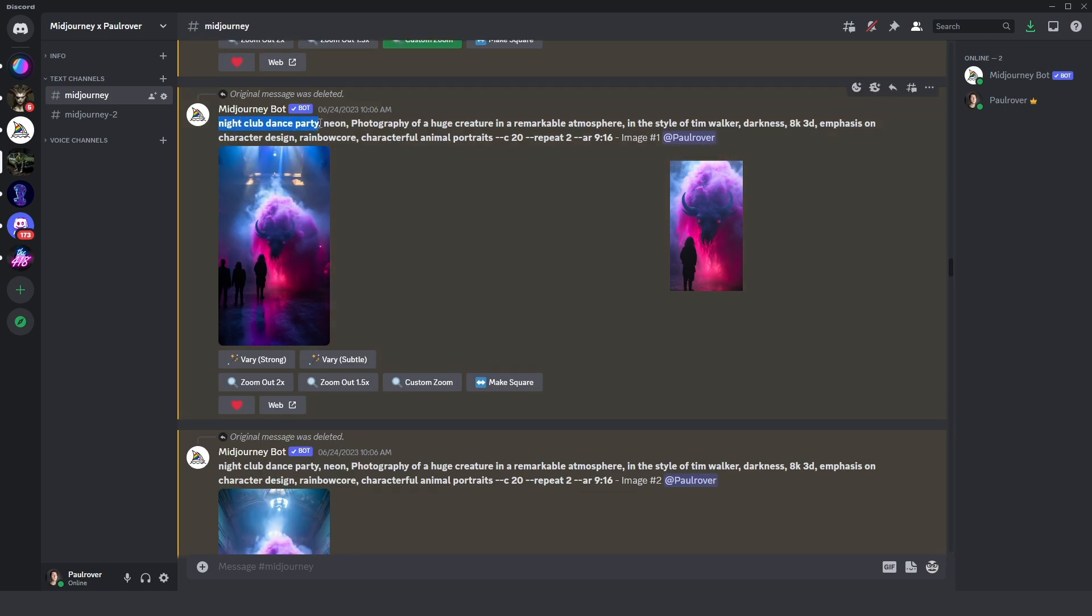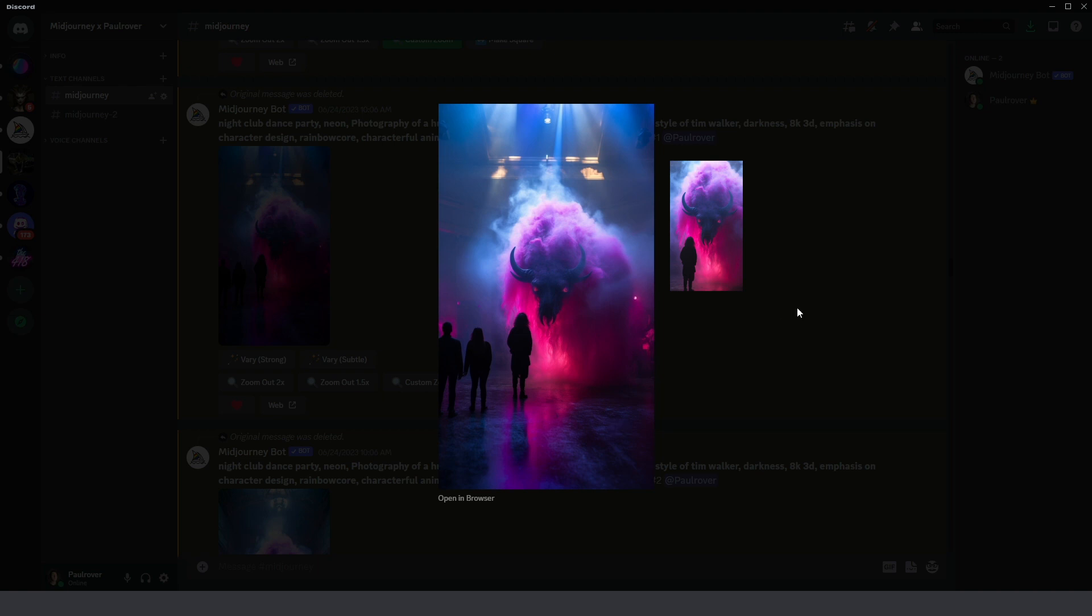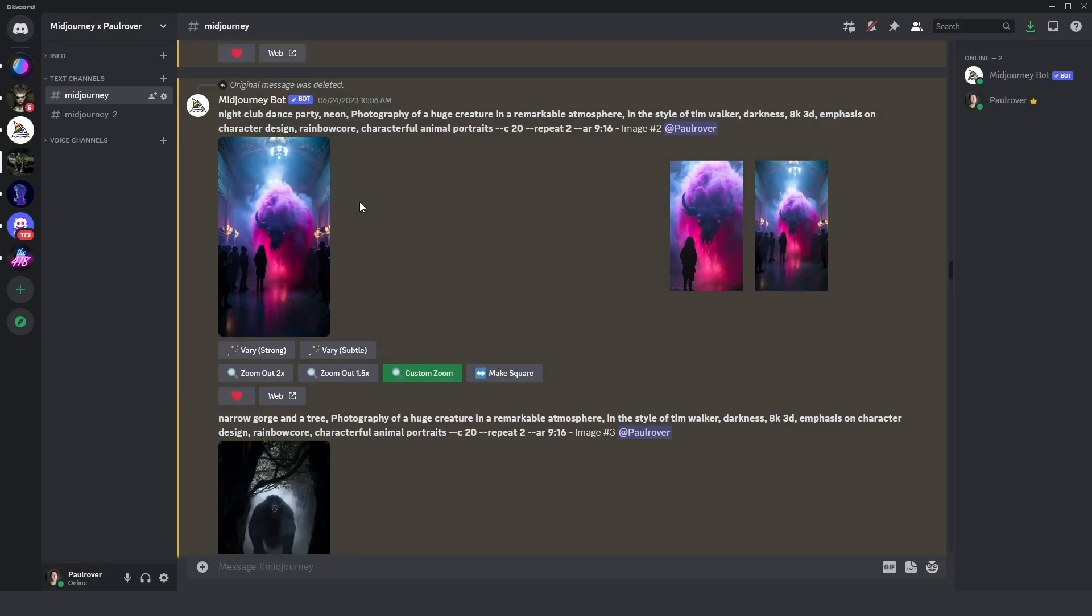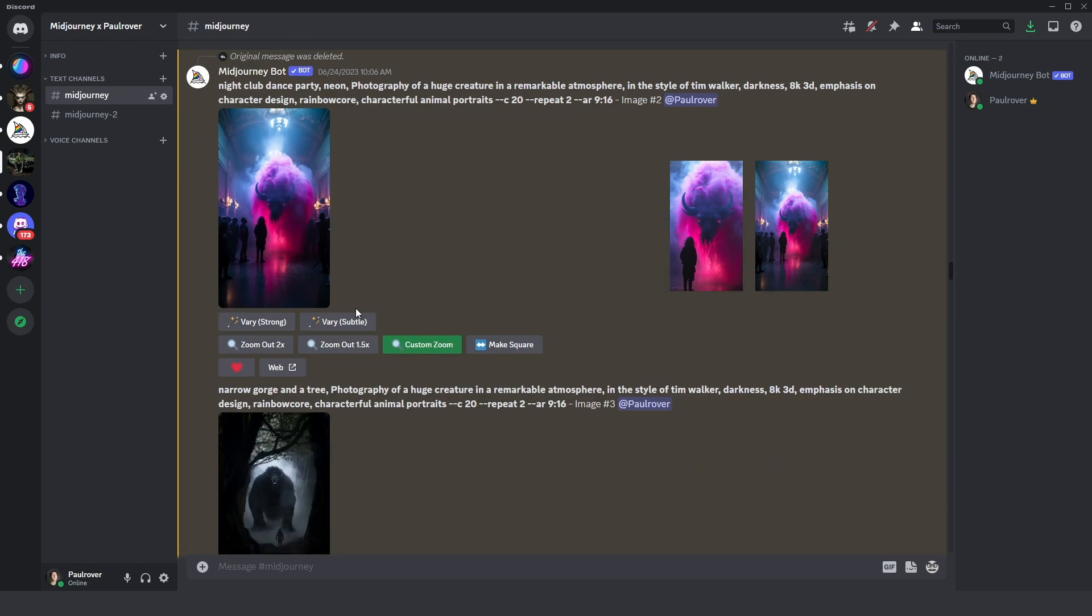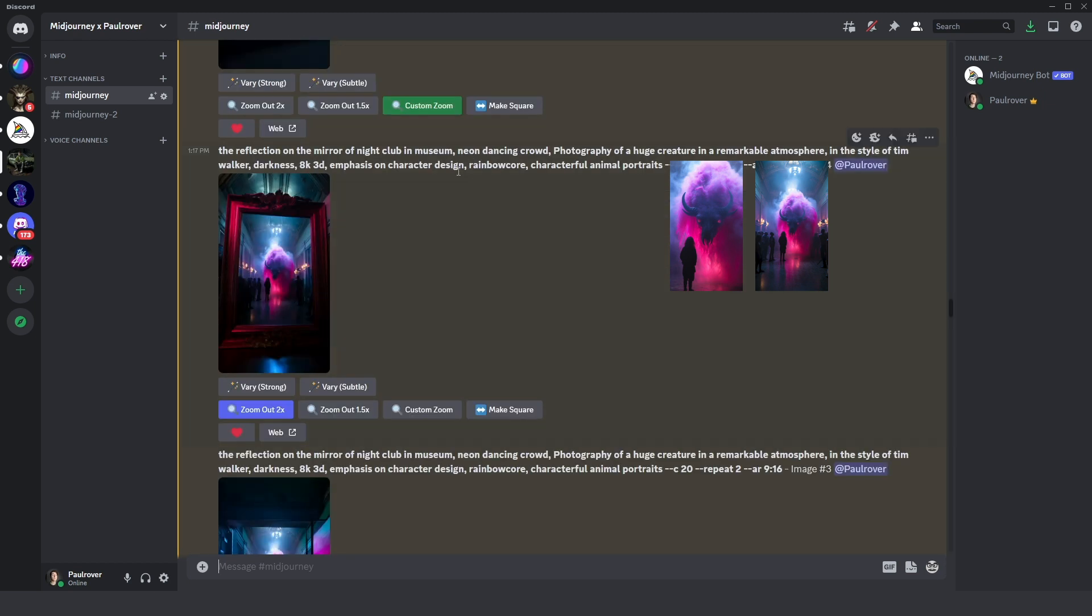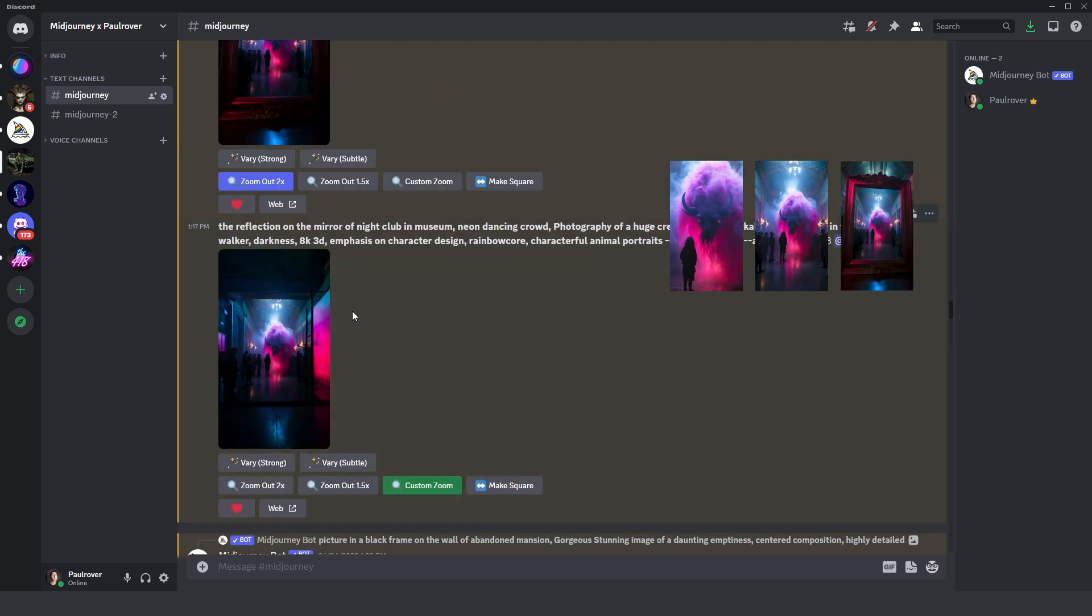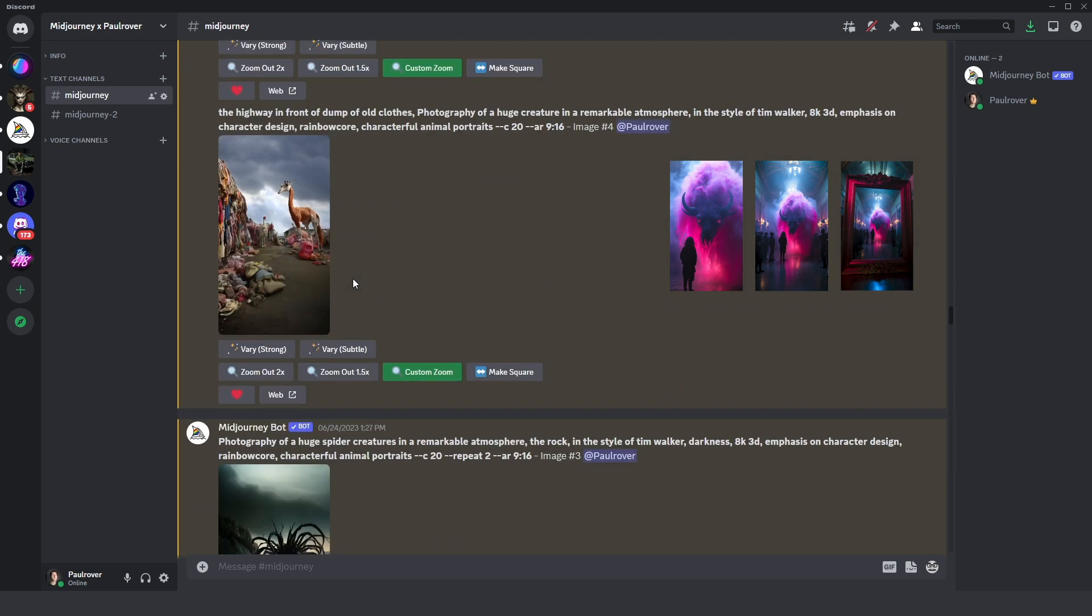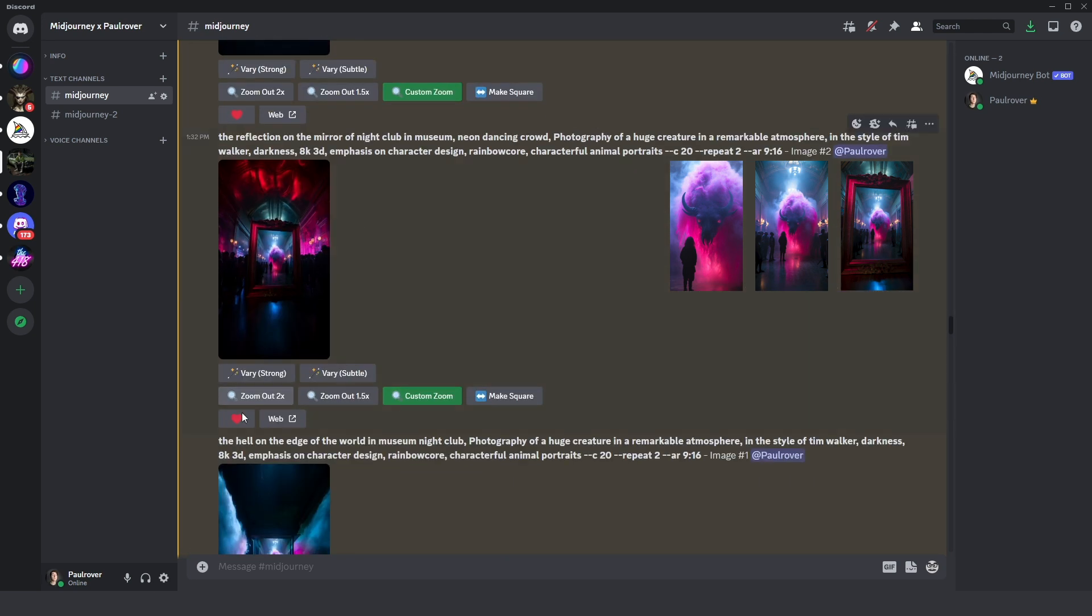Let's look at this. I added here nightclub dance party and neon, and you can see it looks really like a nightclub. Or another variation, and then you can press again custom zoom. Next time I added some reflection in the mirror and it tried to add a mirror, but it looks like a frame of picture here, something like mirror but not exactly what I wanted.